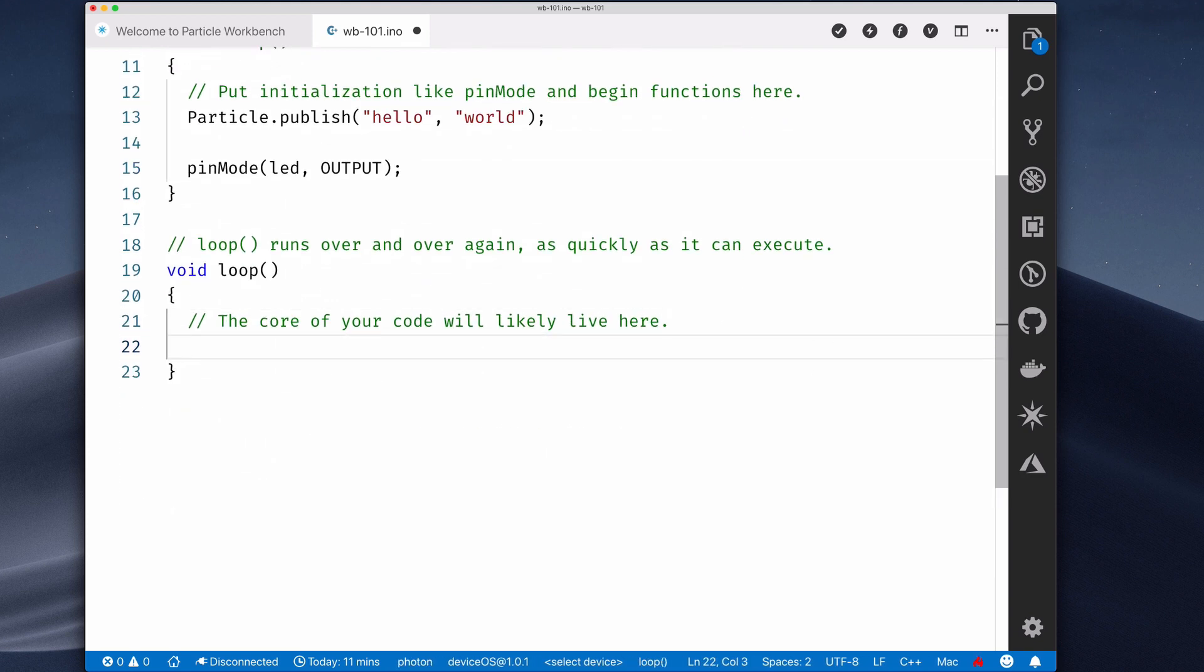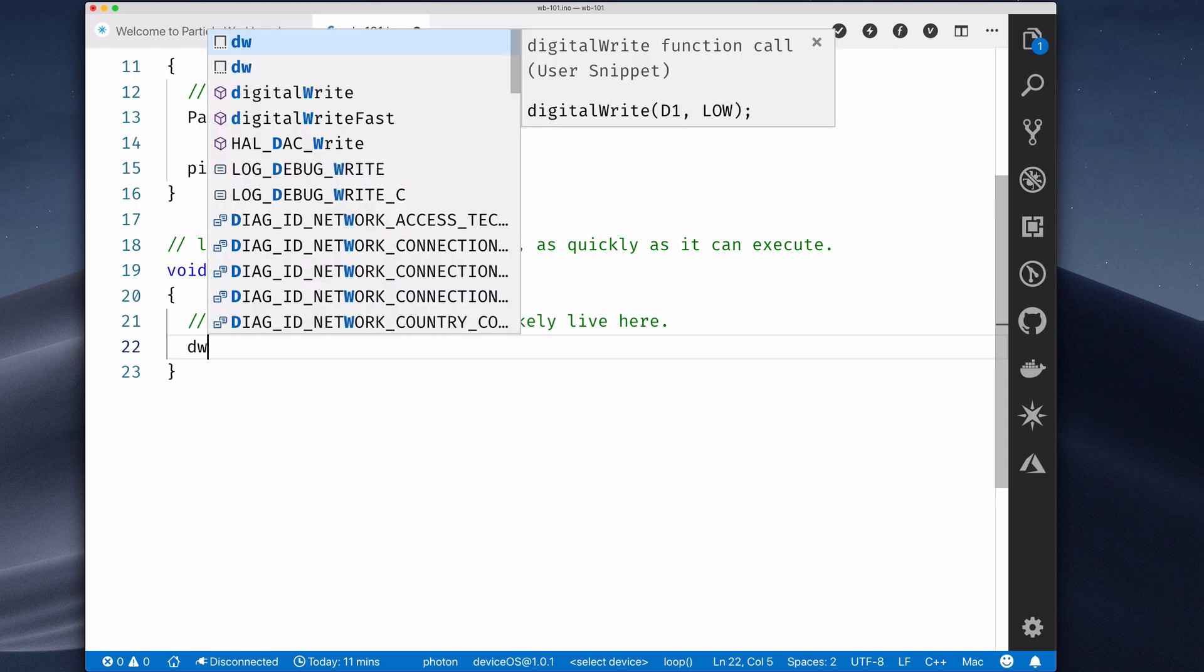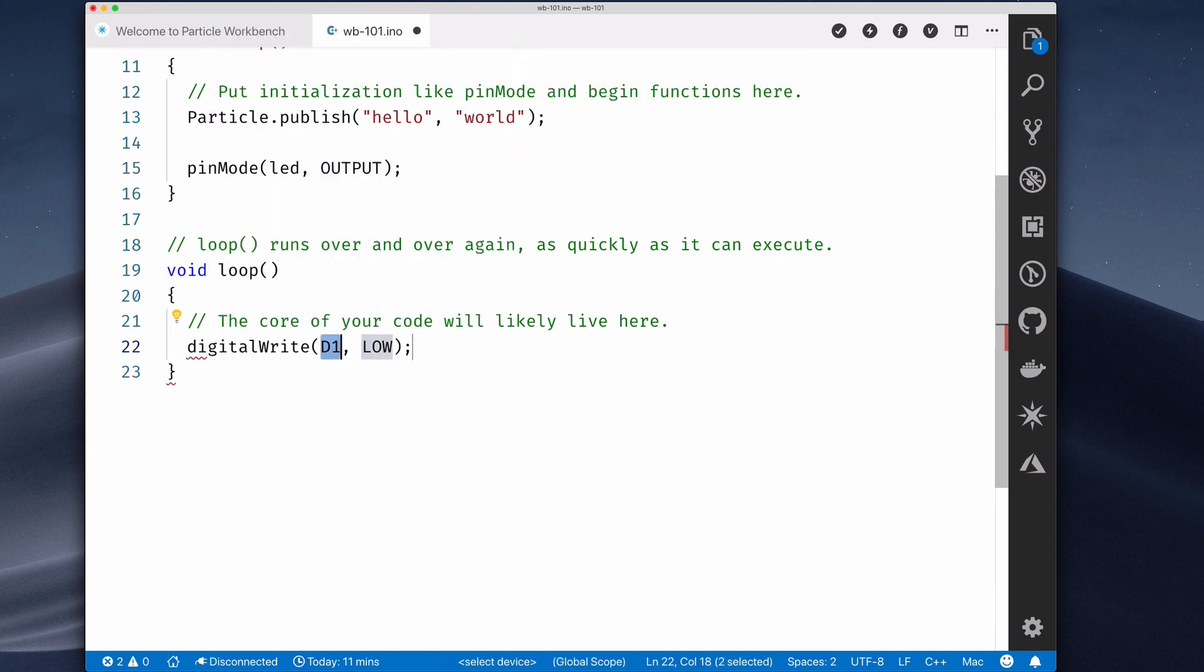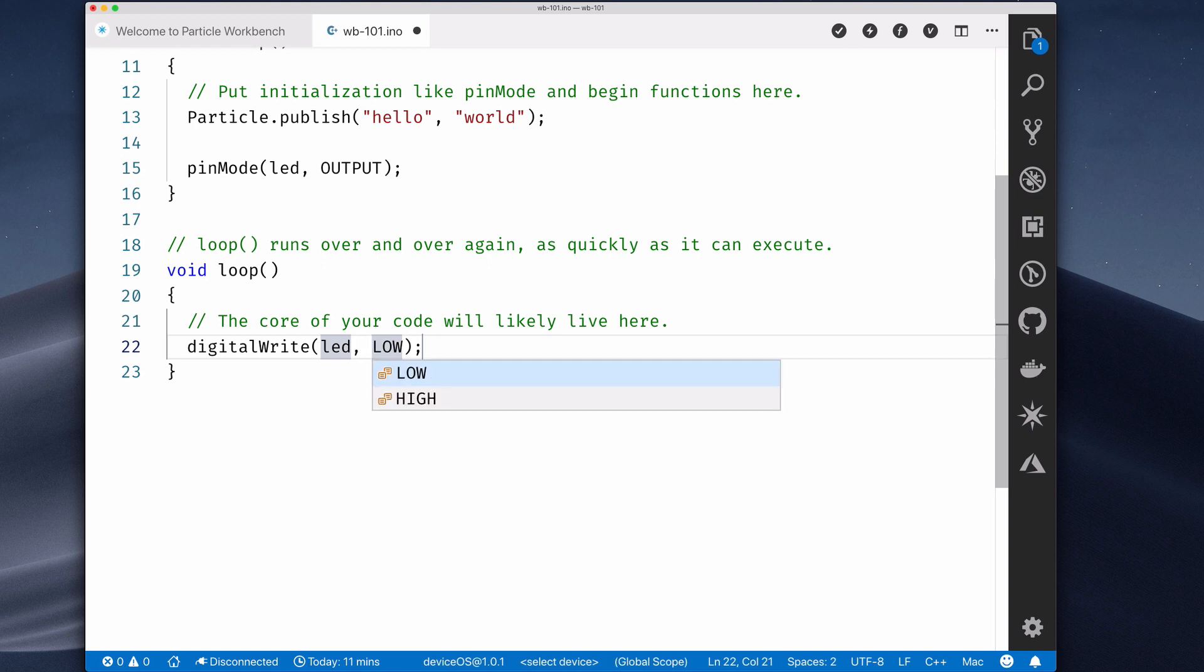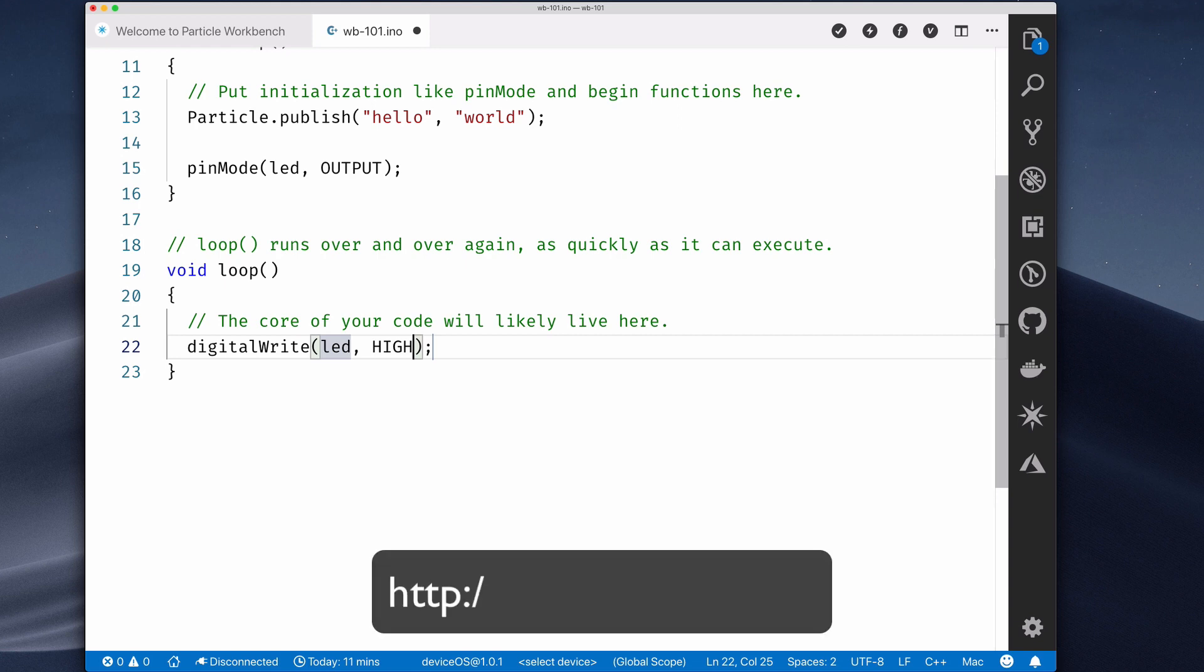After a short delay, a completion box will pop up letting you know that there's a snippet available for the DigitalWrite function call. Select it, and the cursor will automatically move into place for you to specify your pin. Hit Tab, and select the High option to turn the LED on. Particle Workbench comes with a number of snippets to accelerate working with primitives, device OS features, and more. You can check out the complete list at the link below.